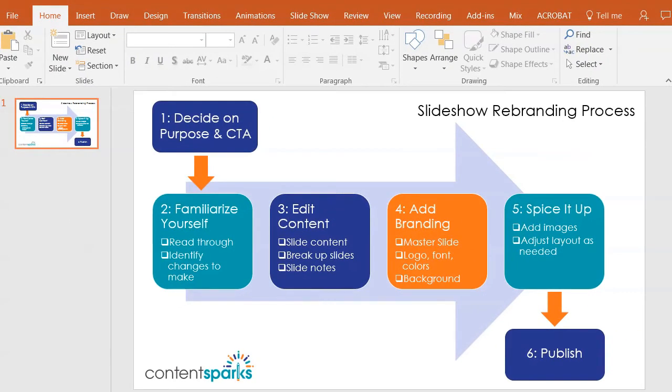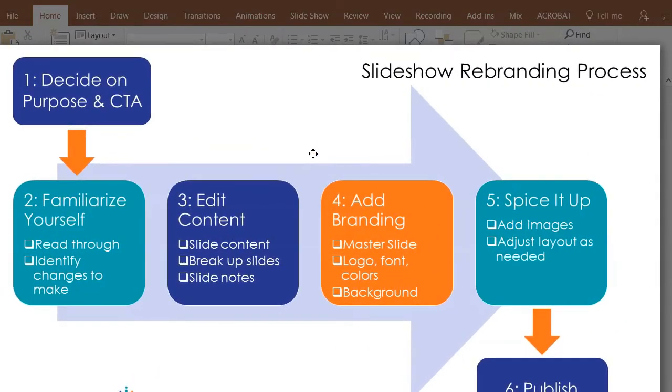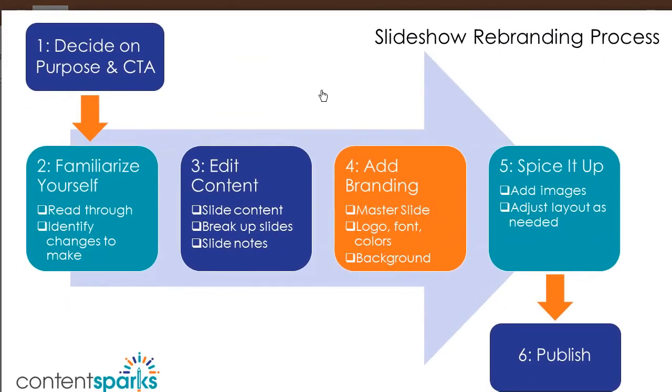And now it's saved it, I'm going to go over and open it up and show you what it looks like. And there it is, all done, nice and clear, print quality. I can use this anywhere or give it to people to print and use as a handout or some sort of checklist.